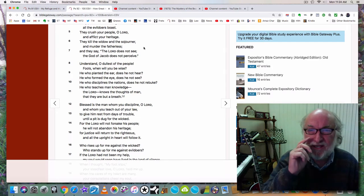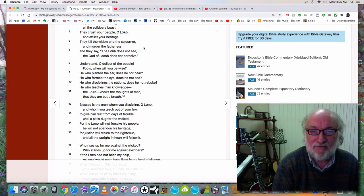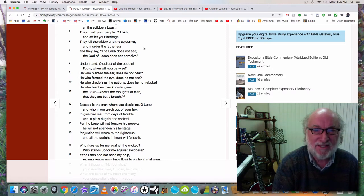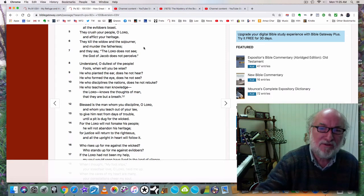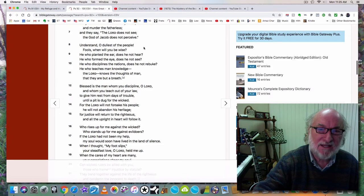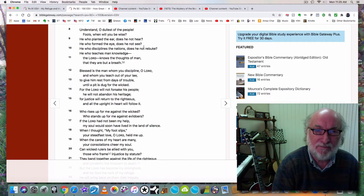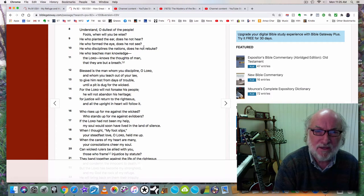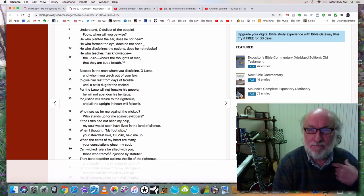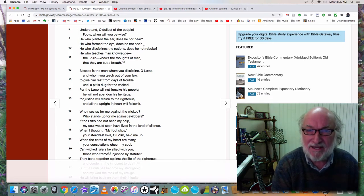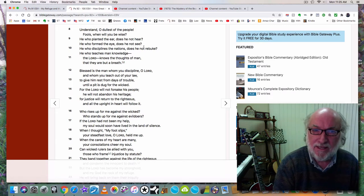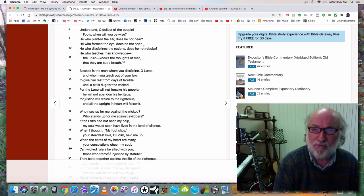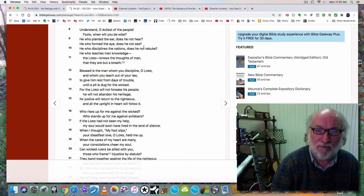What is abortion but the murder of the fatherless? What is killing the widow but the stealing of income and money from the elderly? And they say the Lord does not see; the God of Jacob does not perceive. They believe there's no accountability. Then God says, Understand, O dullest of the people. Fools, when will you be wise? He who planted the ear—me, God—he who planted the ear, does he not hear? He who formed the eye, does he not see? He who disciplines the nations, does he not rebuke? He who teaches man knowledge, the Lord—he knows the thoughts of man, that they are but a breath.